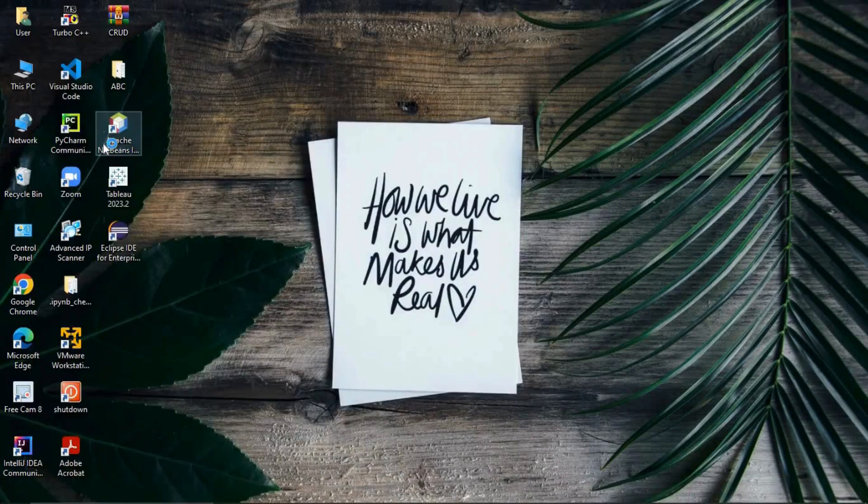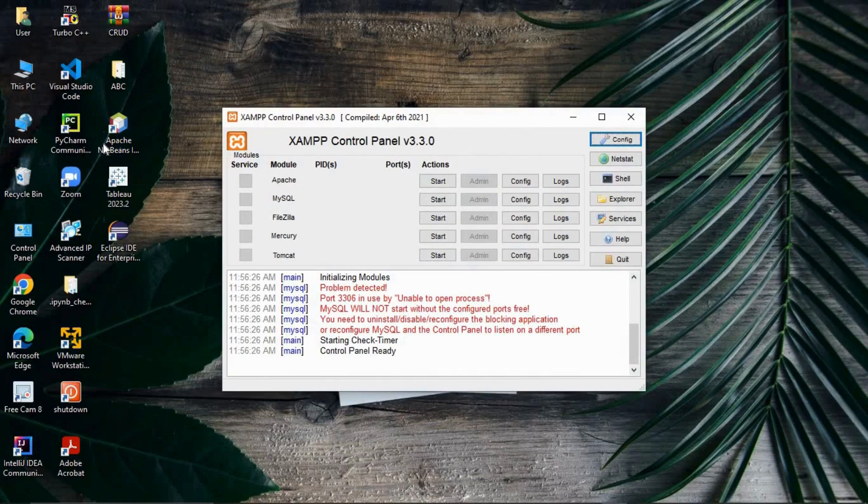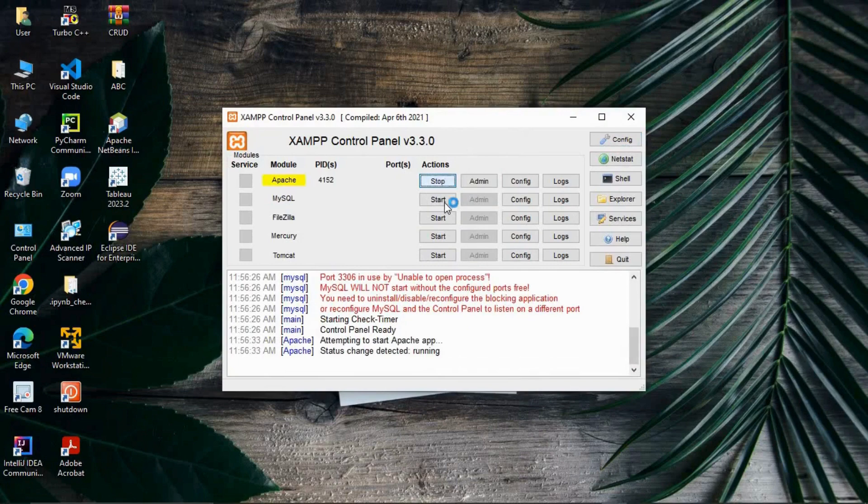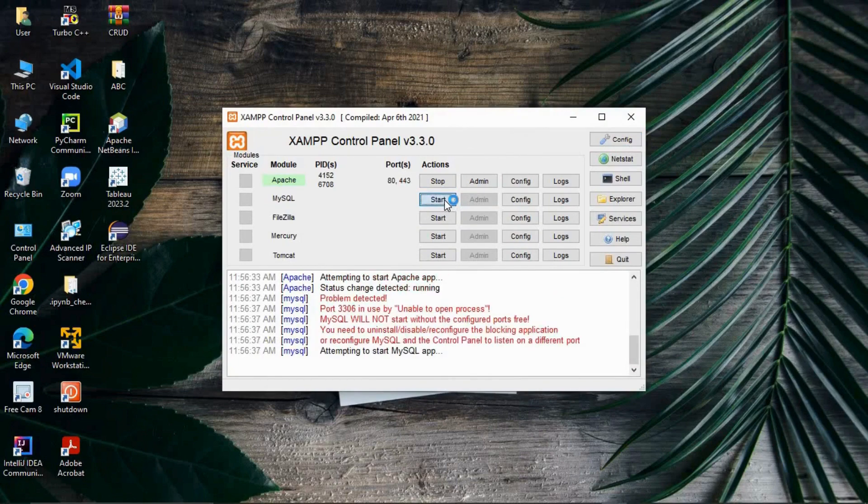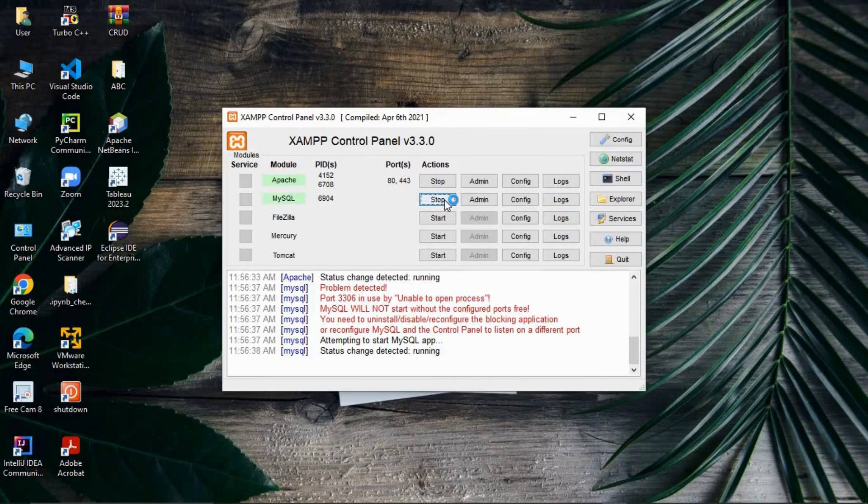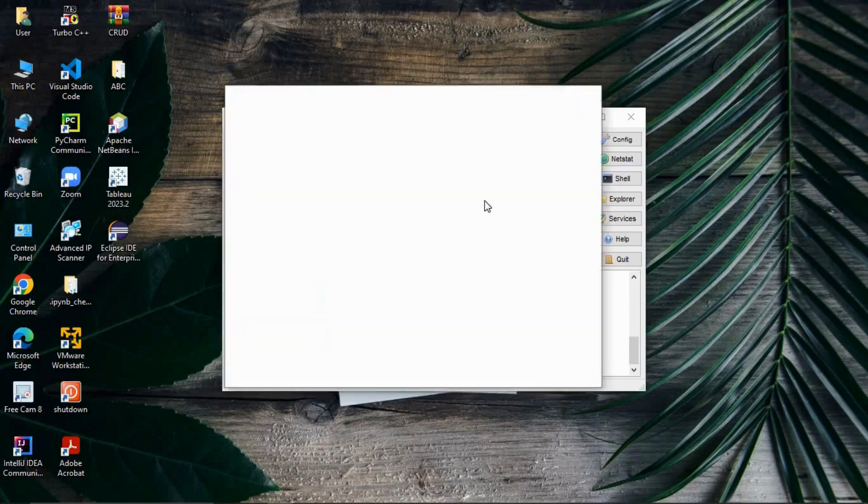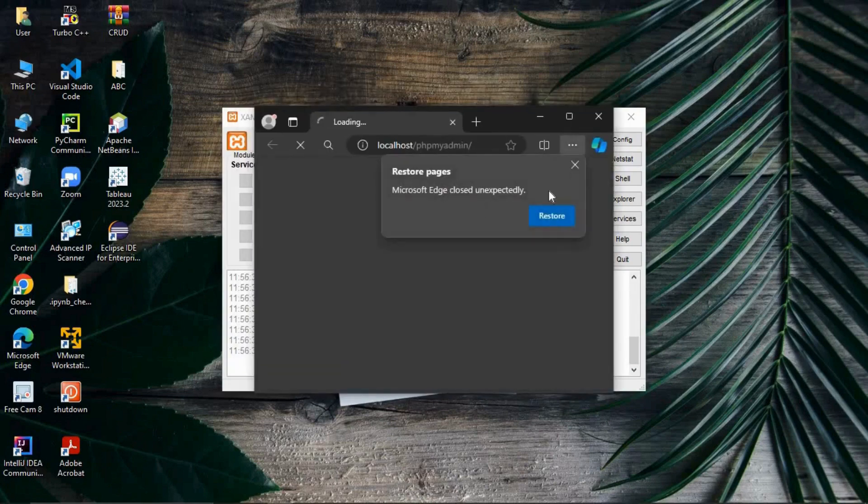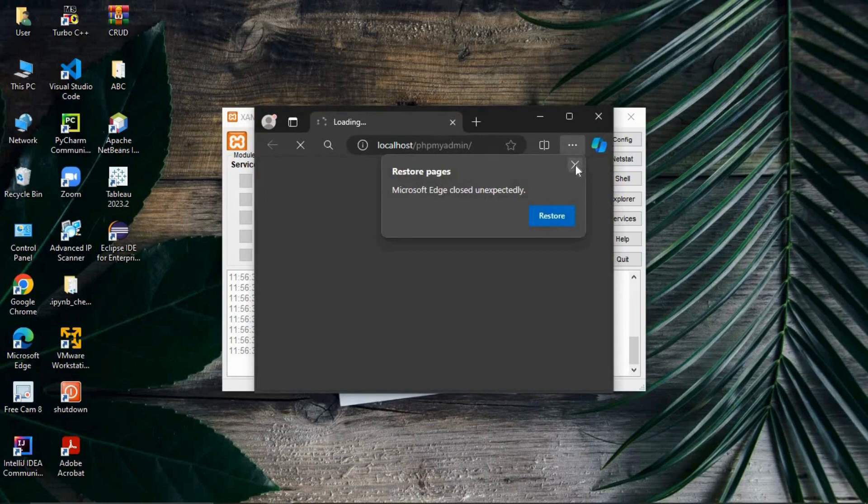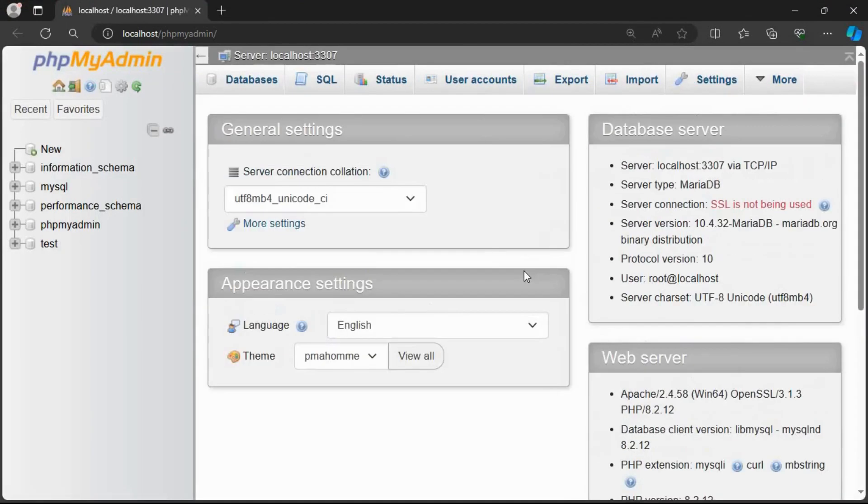After installation, just search for XAMPP control panel. You need to start the Apache server and then start the MySQL. Please note here I am using the port number as 3307. Your default port number will be 3306.